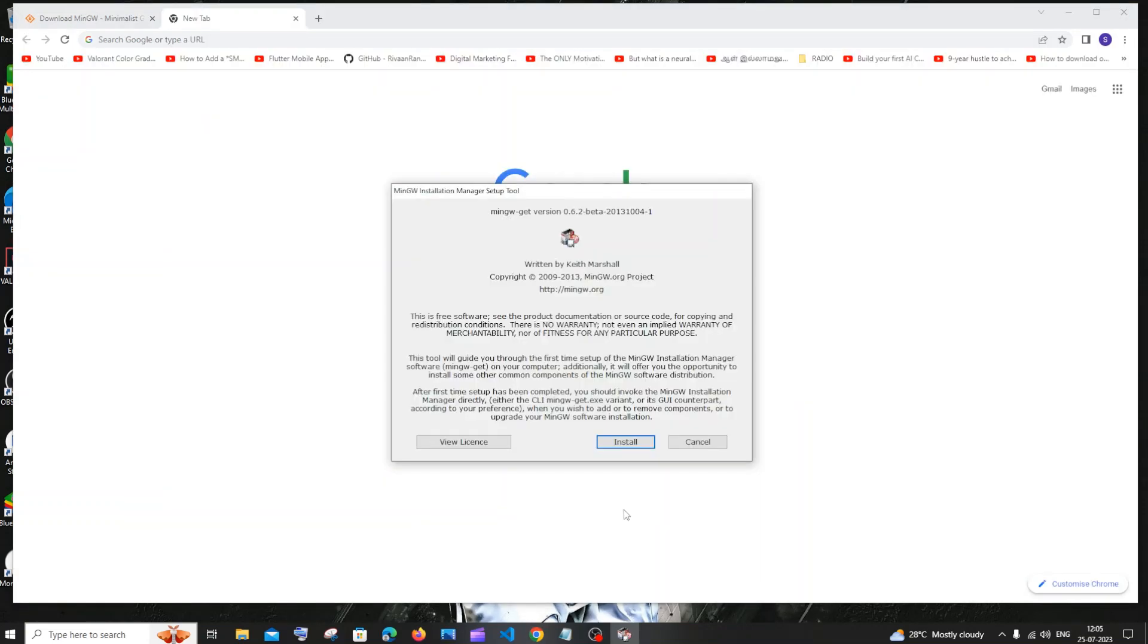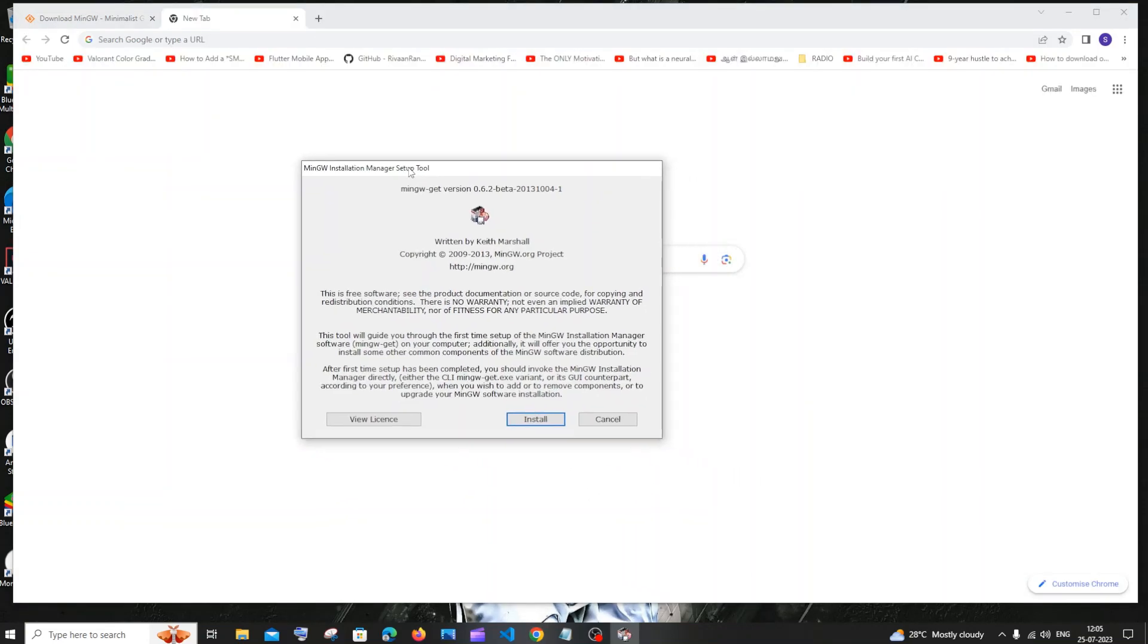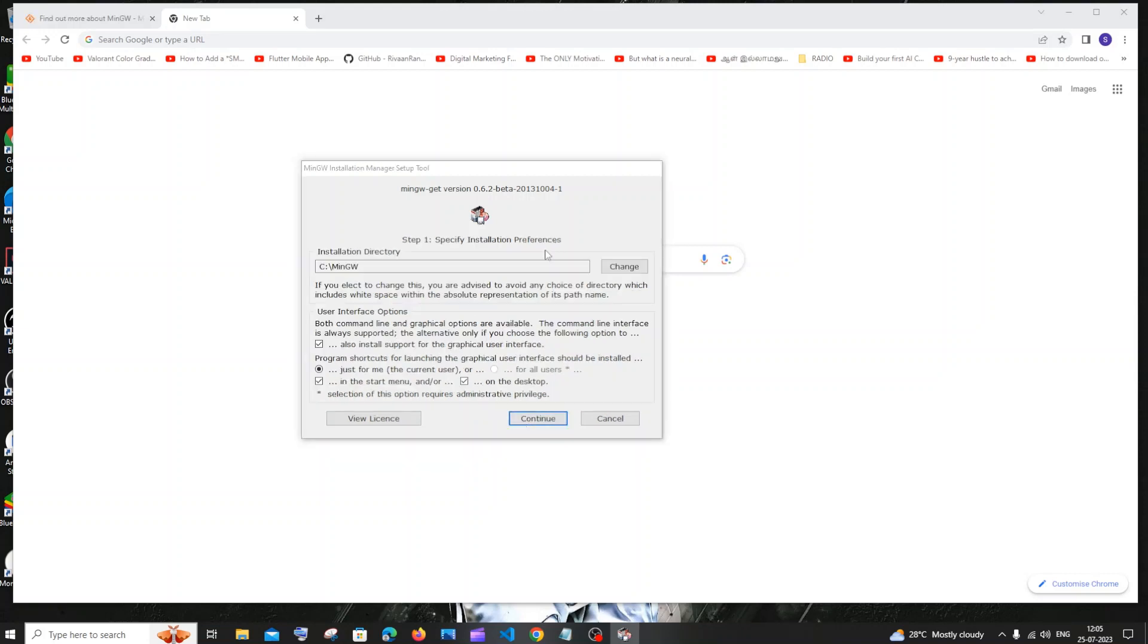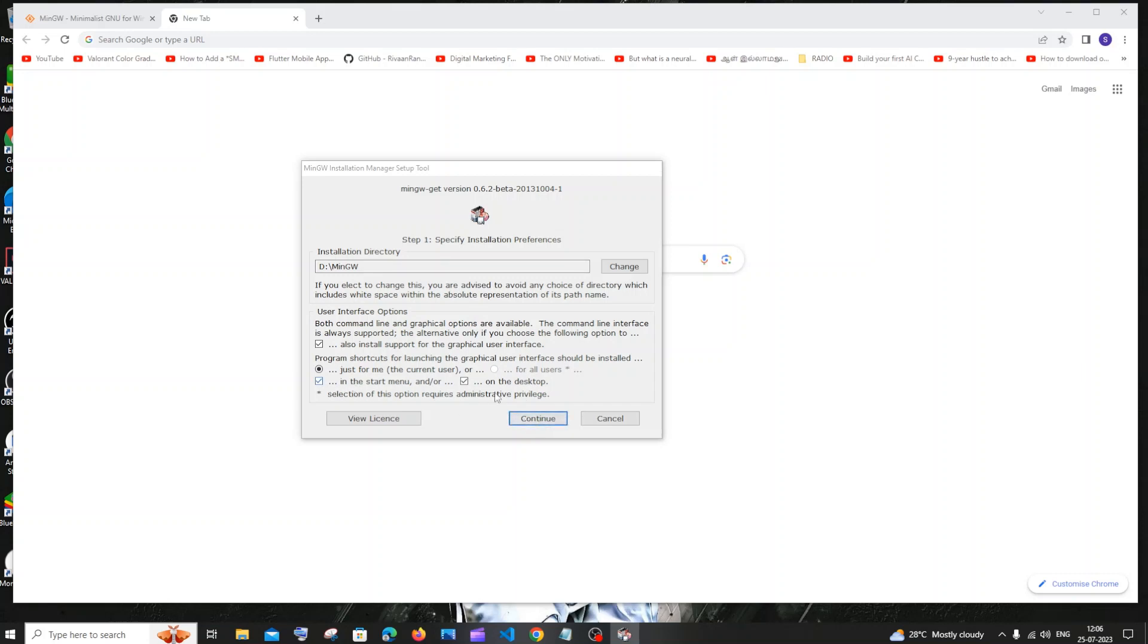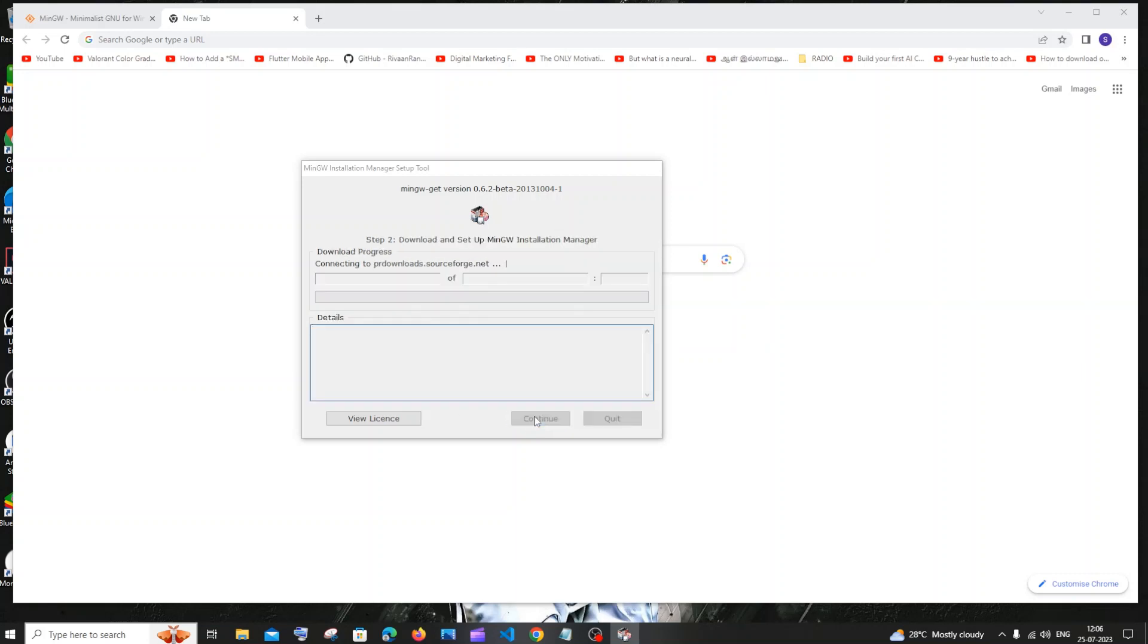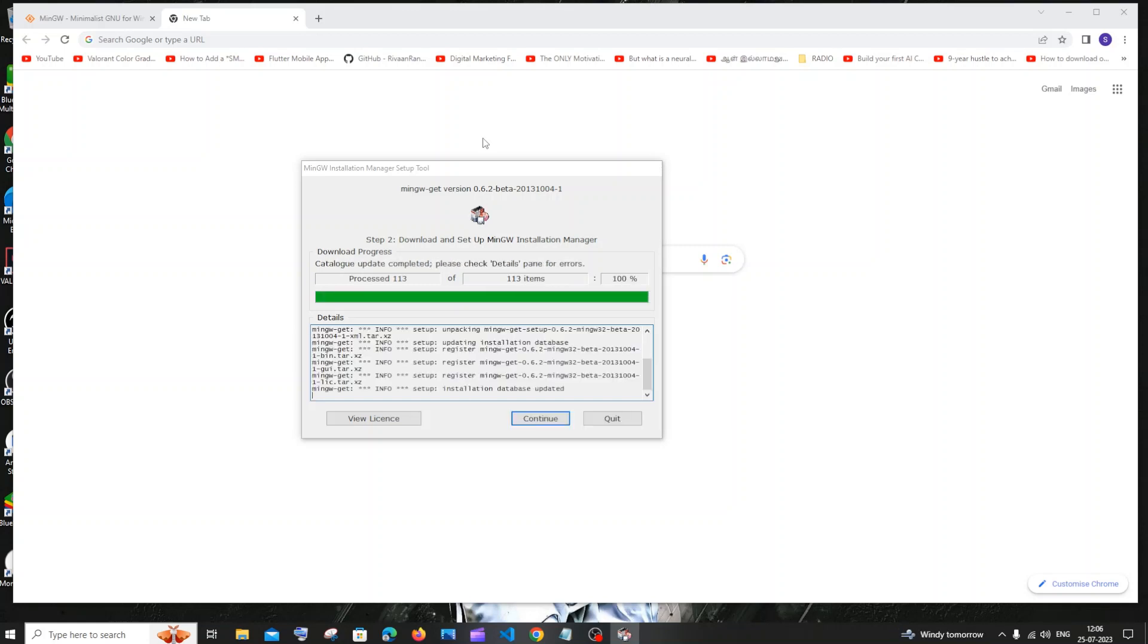So the download is completed. Just click on open and you will be getting this MinGW installation manager setup. Just click on install. Here you need to select the directory where you want to install. If you want to change it, you can just click on this change button. So I have changed the path and I will just click on continue and I have these things checked. Just click on continue and our download process will begin.